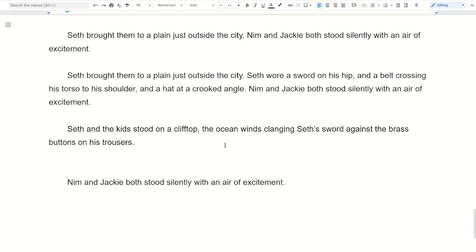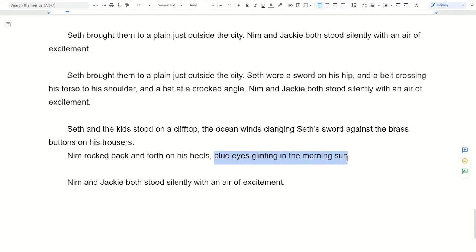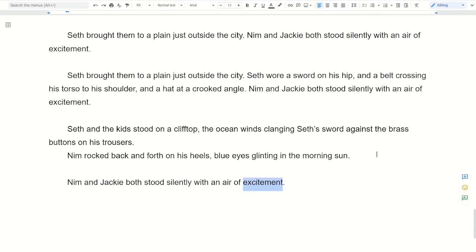And maybe for Nim: 'Nim rocked back and forth on his heels, blue eyes glinting in the morning sun.' This indicates his excitement and also plants the detail that he has blue eyes. But it's relevant because it's glinting in the morning sun, which ties into the whole scene and also speaks to the idea of him being excited.